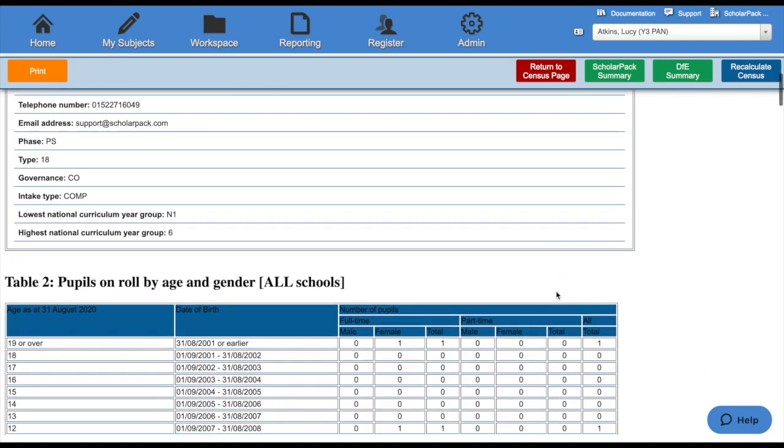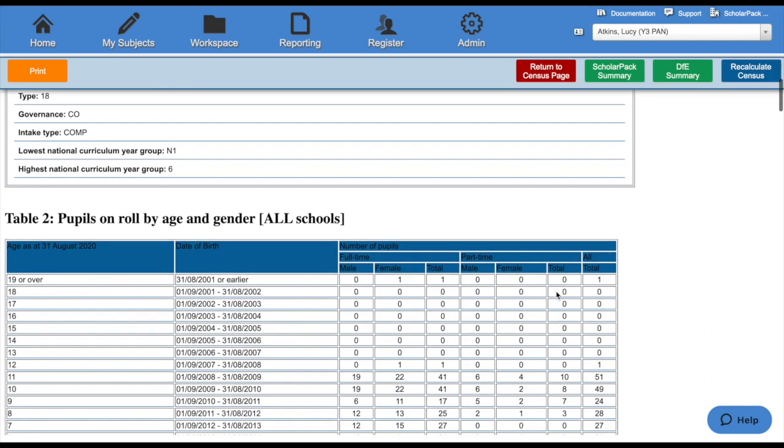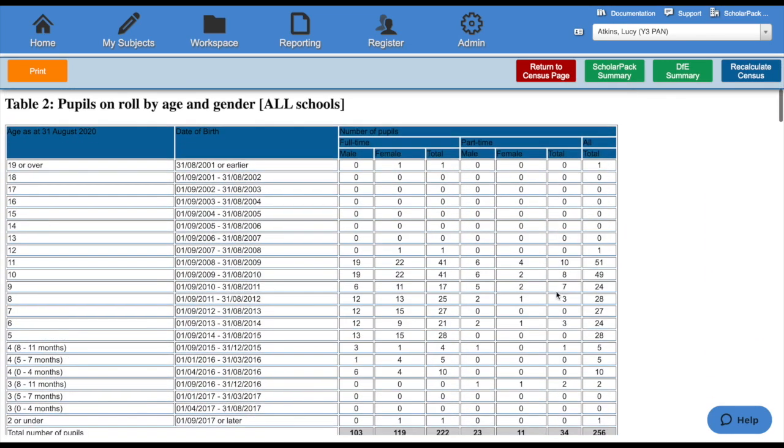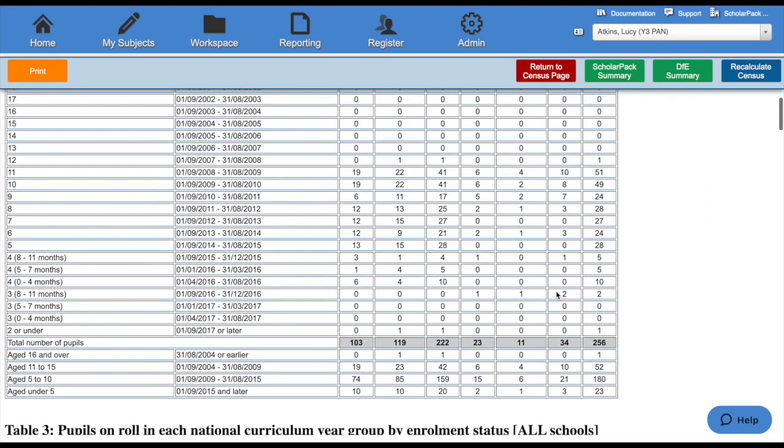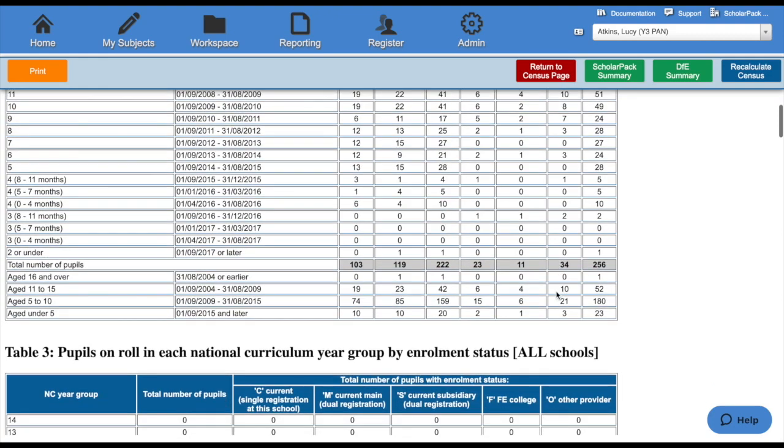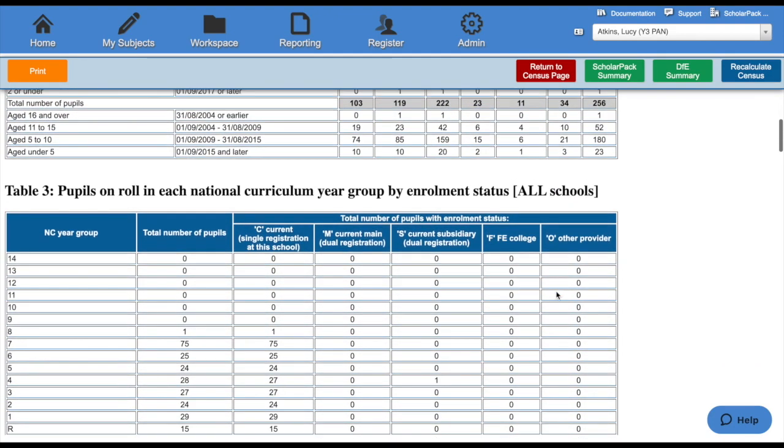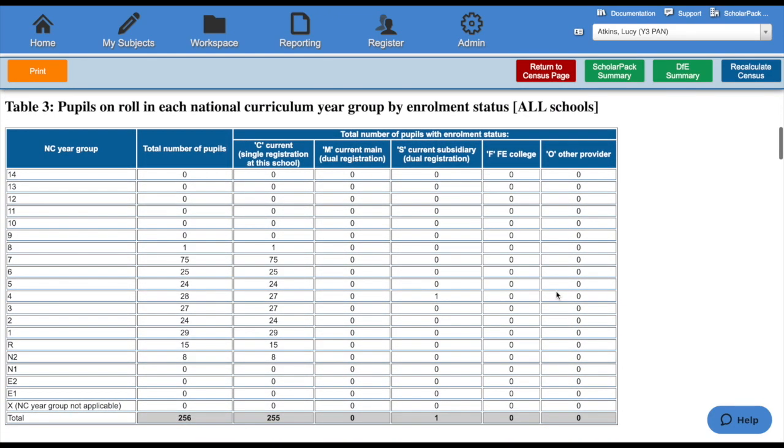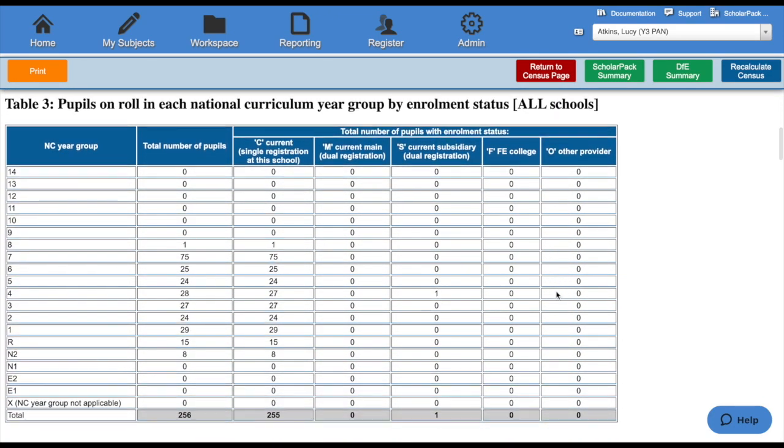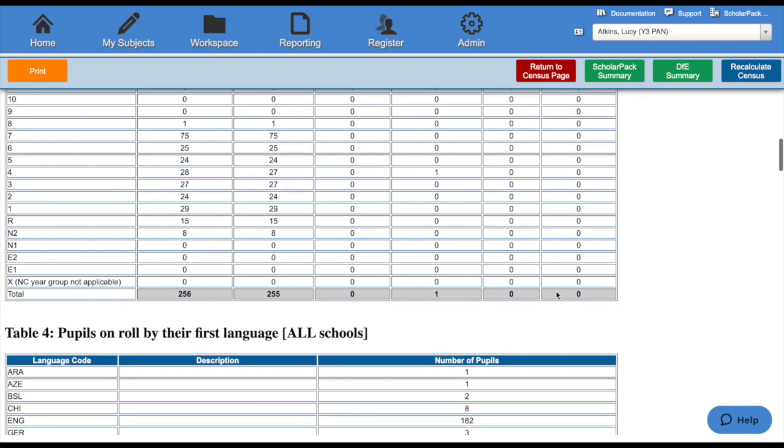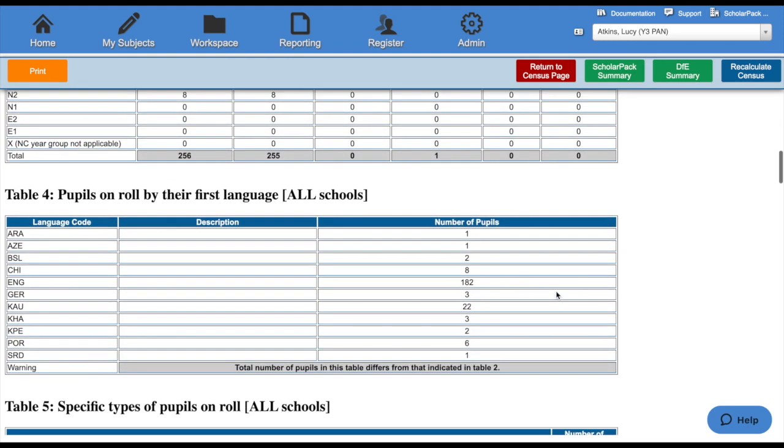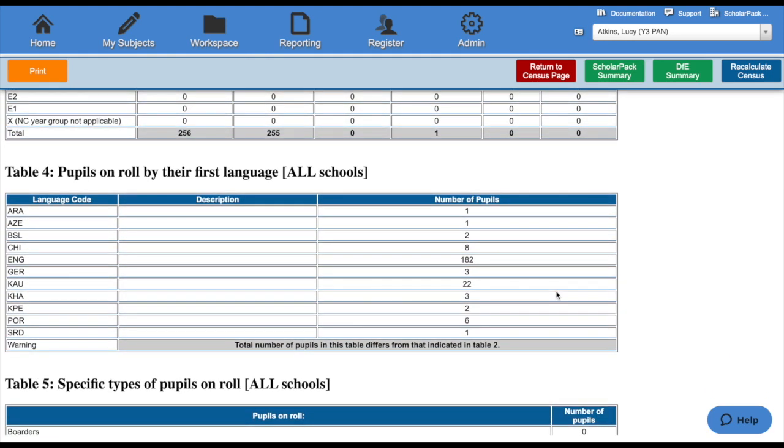Table 2 is how many pupils you have enrolled by age and gender. Table 3 includes pupils enrolled in each national curriculum year, and so on. We recommend that you print this page and go through it to make sure that all of your information is correct before you submit your census file.